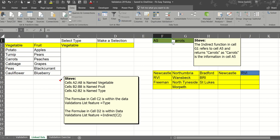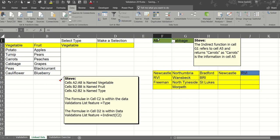There's a cell A5. If I select A6 the indirect function looks at A6 what it says there and returns whatever is in A6, in this case cabbage.